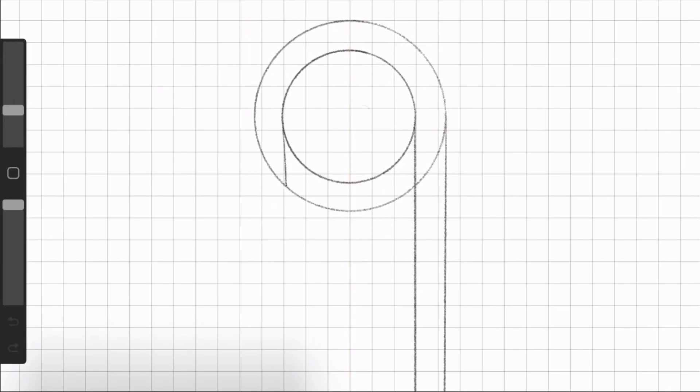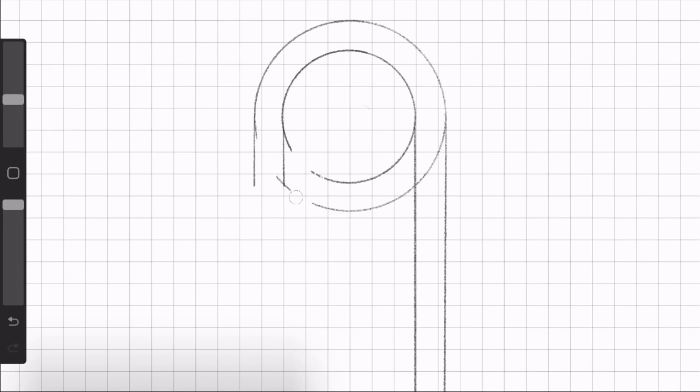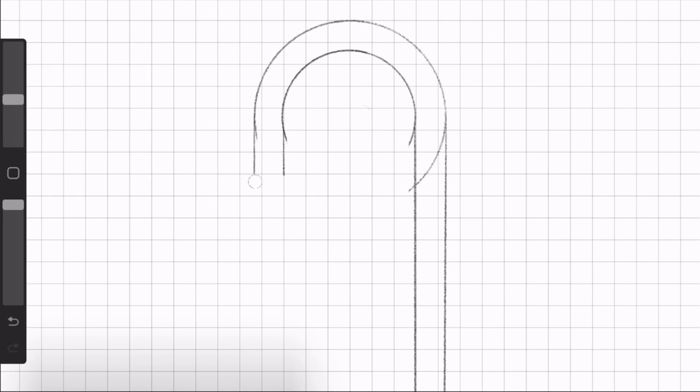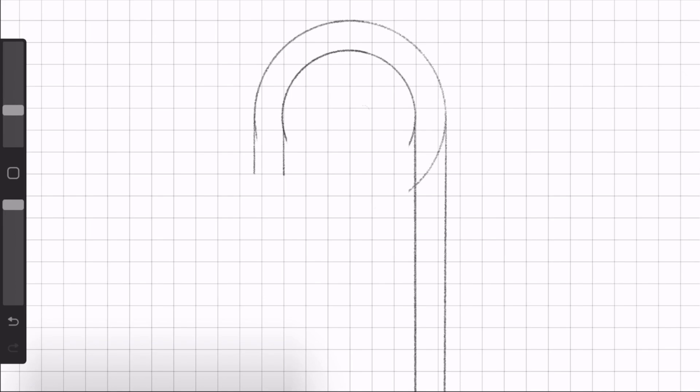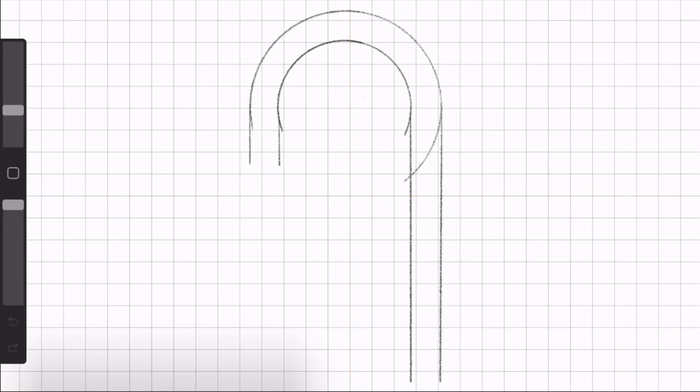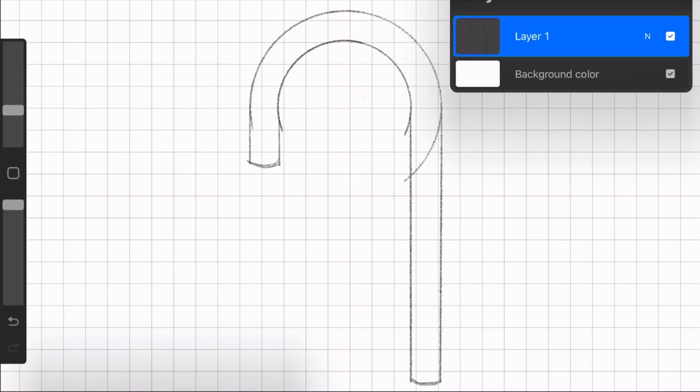So to start, I just put two concentric circles and draw these lines down. And I erase basically the excess and that gives us the shape of the candy cane.